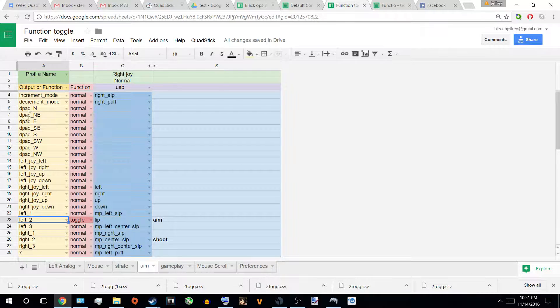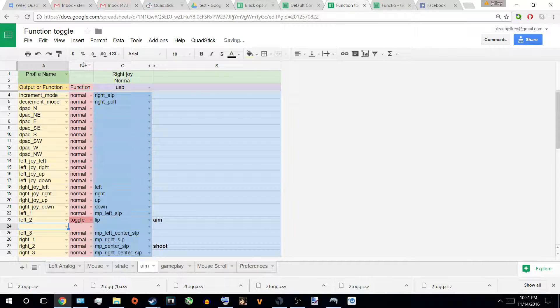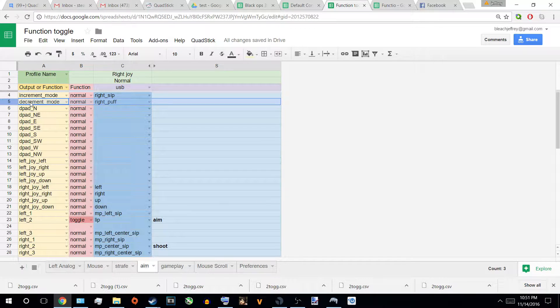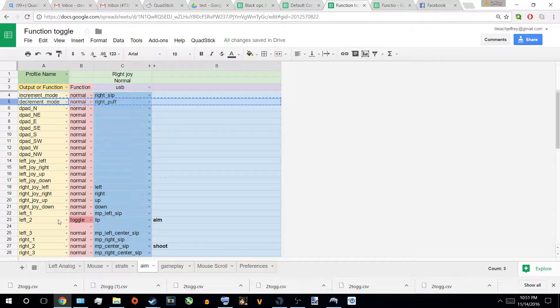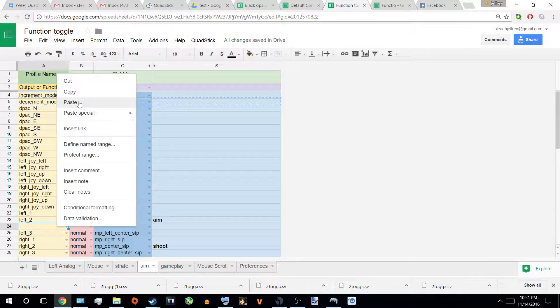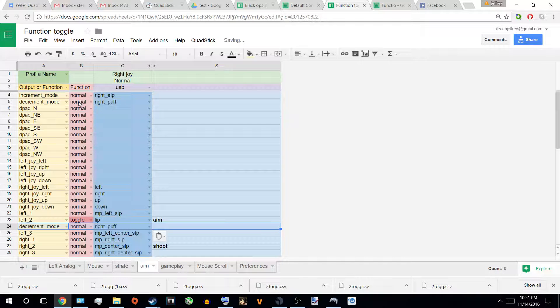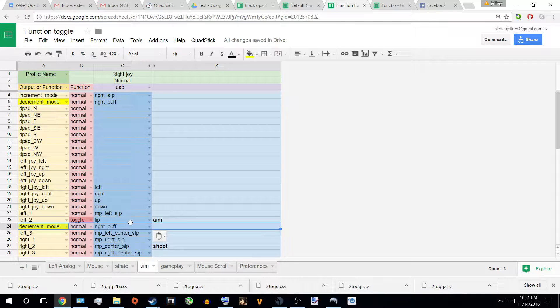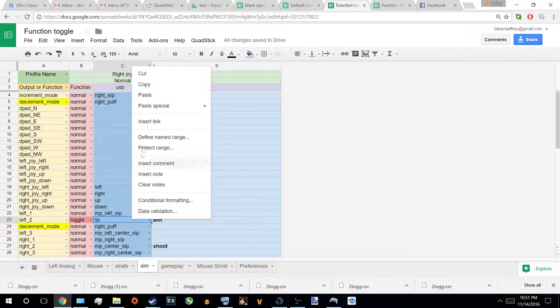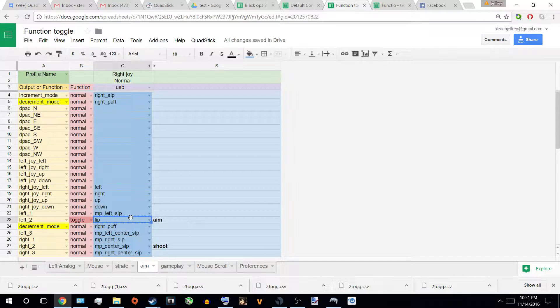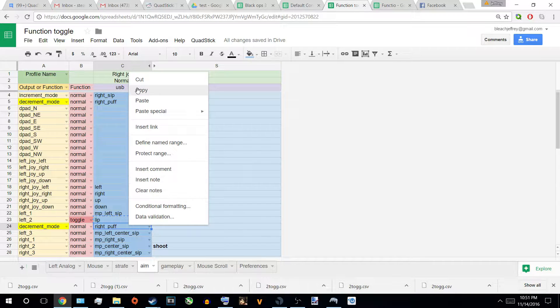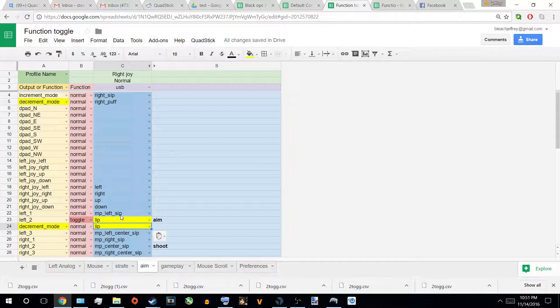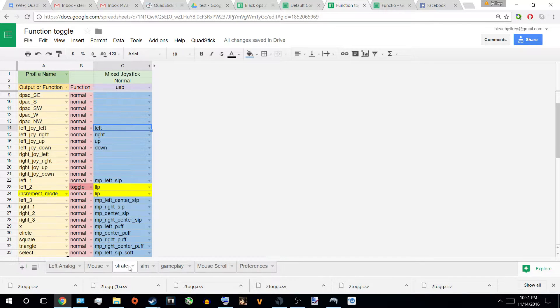I would make a new line also. But, instead of increment mode, I would put decrement, so I can backtrack. And, make sure to switch the command. So, you also put the lip function. So, what this does, let me go back to strafe. Everything is resetted.